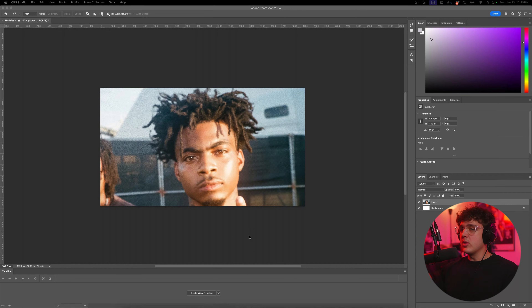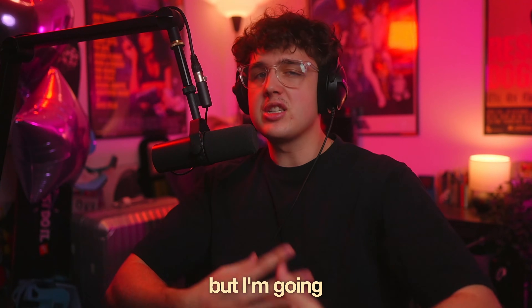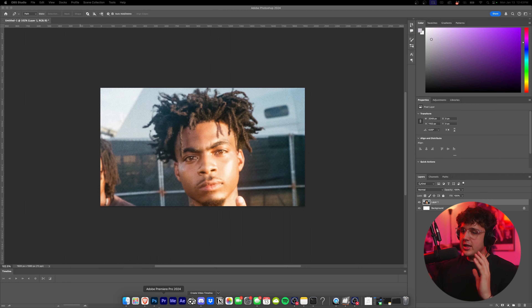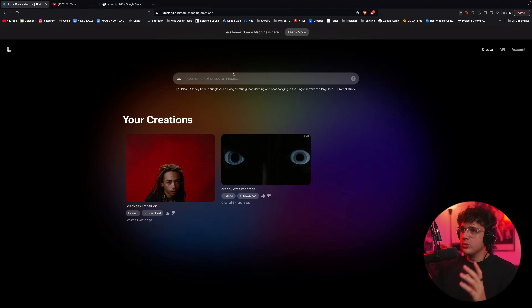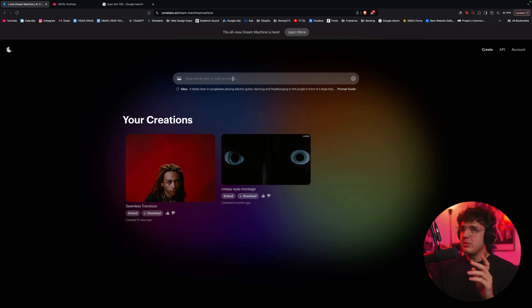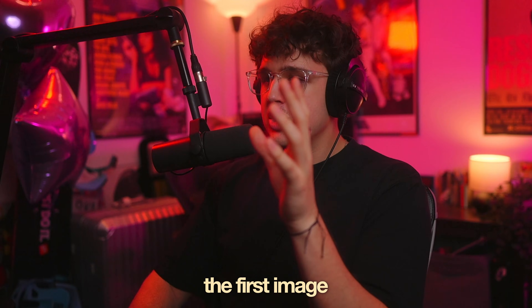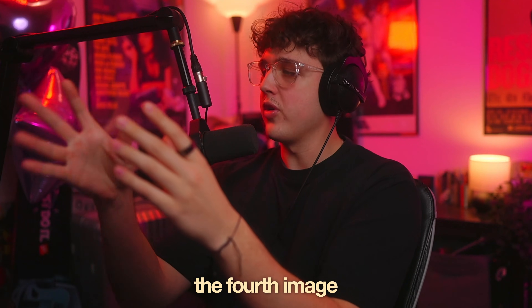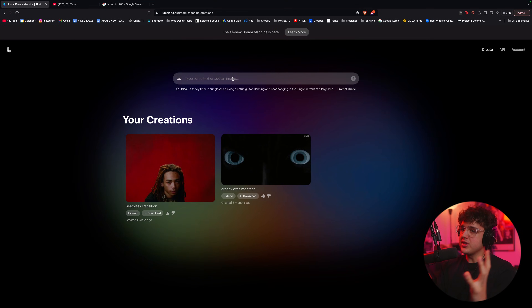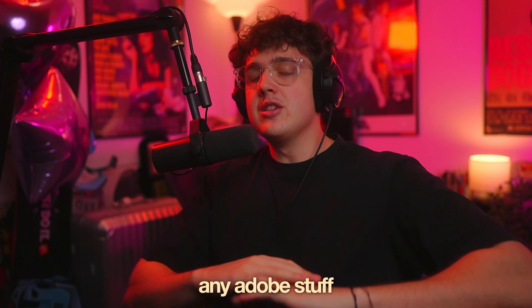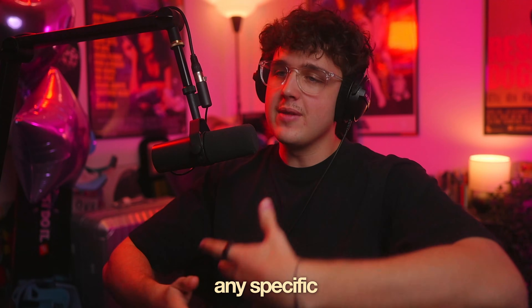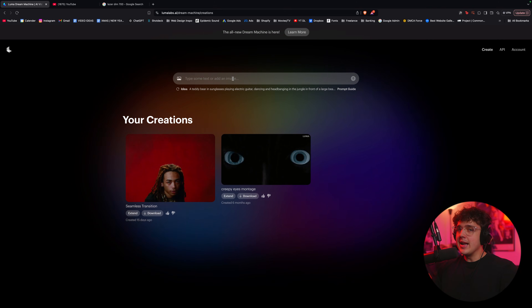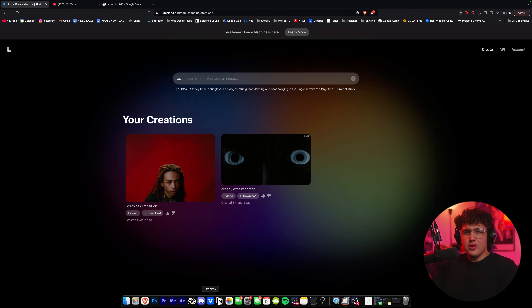So hopping right into this, you guys can see we're inside of Photoshop. You actually don't have to use Photoshop, but I'm going to explain the whole process with Photoshop so you understand how it works. Essentially what you want to do is go over to this website called Luma Dream Machine. We're going to be uploading the first image, then the second image, then the third image, then the fourth image. We're going to mesh it all together in any editing program of your choice — you don't need any Adobe stuff, any specific editing plugin, or anything like that. You can do it for free using this website, even on your phone.